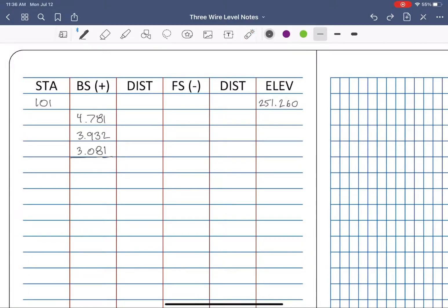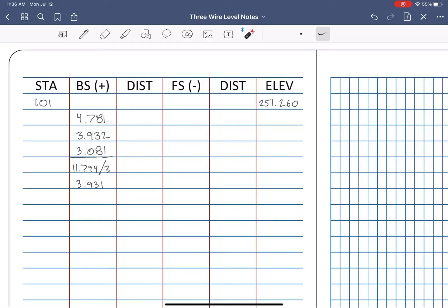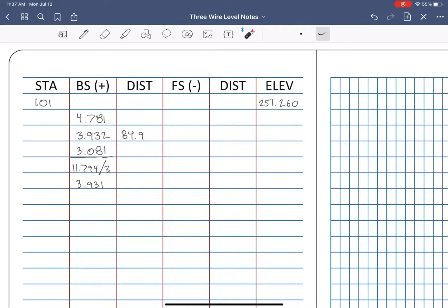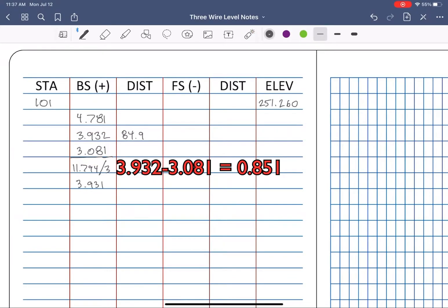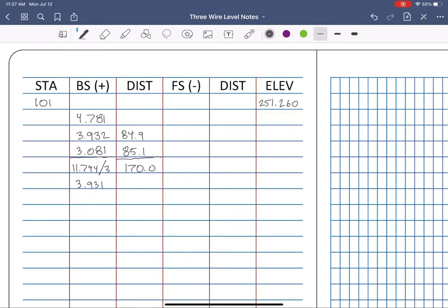Next, we'll take the sum of your three readings and divide it by three to come up with our averaged backside reading. Okay, now let's calculate distance by taking the top reading and subtracting the middle reading and multiplying it by 100. Next, we'll take the middle reading and subtract the bottom reading and multiply that by 100. Adding the two together gives you your distance from the level to the rod at the backside, 170.0 feet.